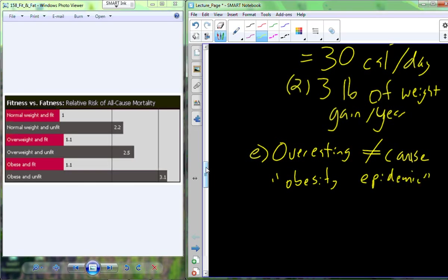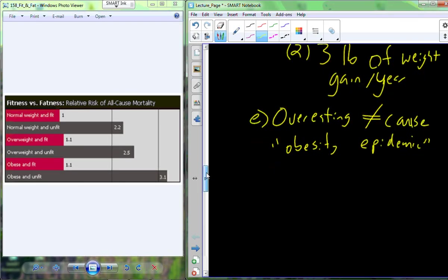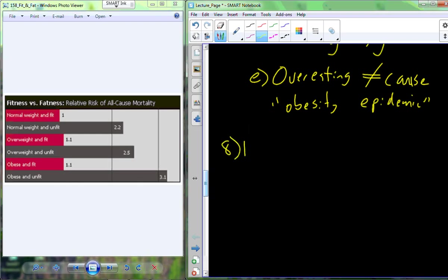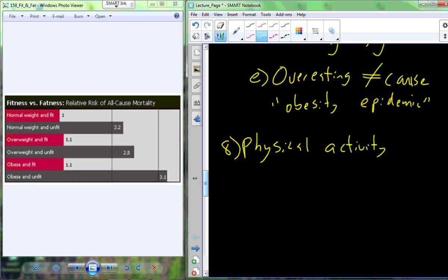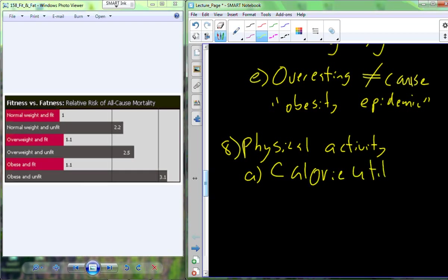Based off of all of this information, the science does not support that overeating is the actual cause of the obesity epidemic. So overeating probably is not what's causing this so-called obesity epidemic. The other option is physical activity. Physical activity is a calorie-utilizing process — the calories burned through physical activity negate the calories consumed in our diet.